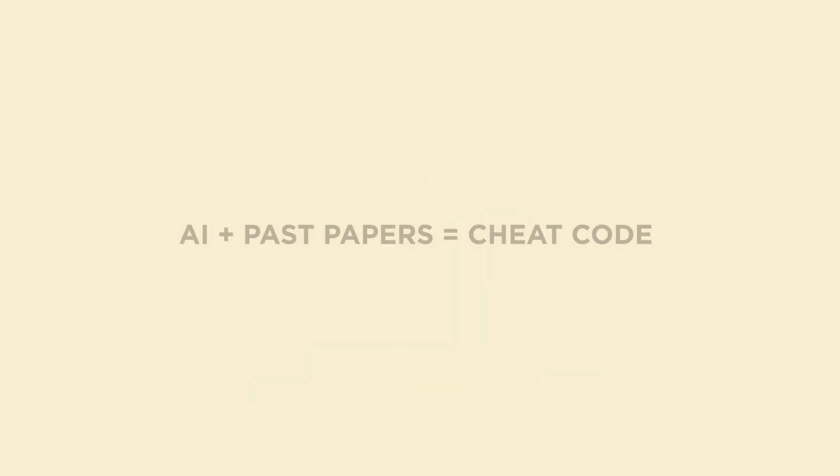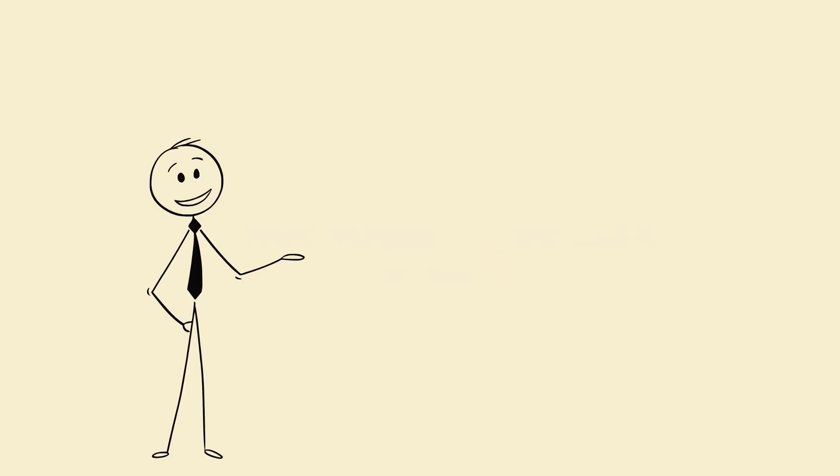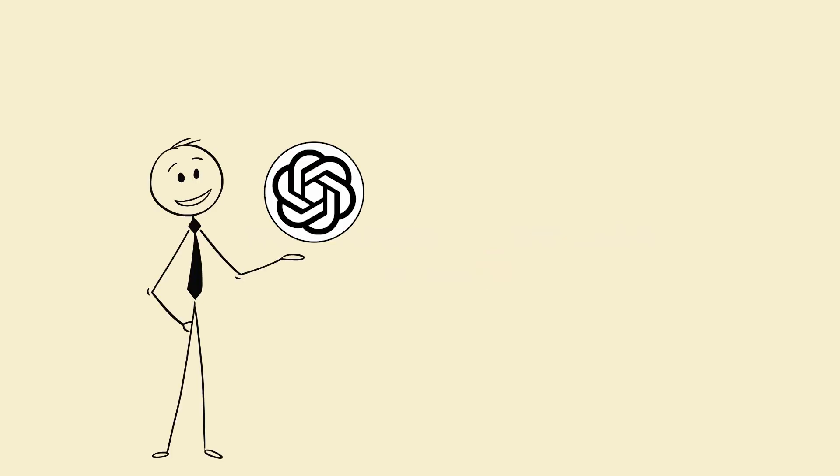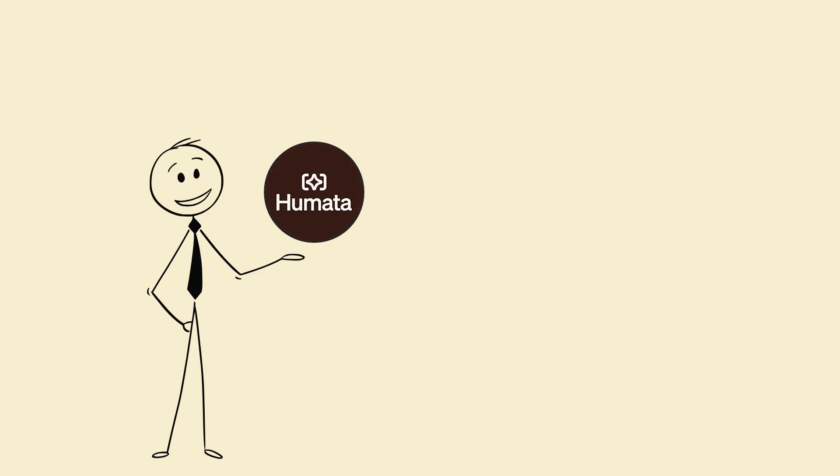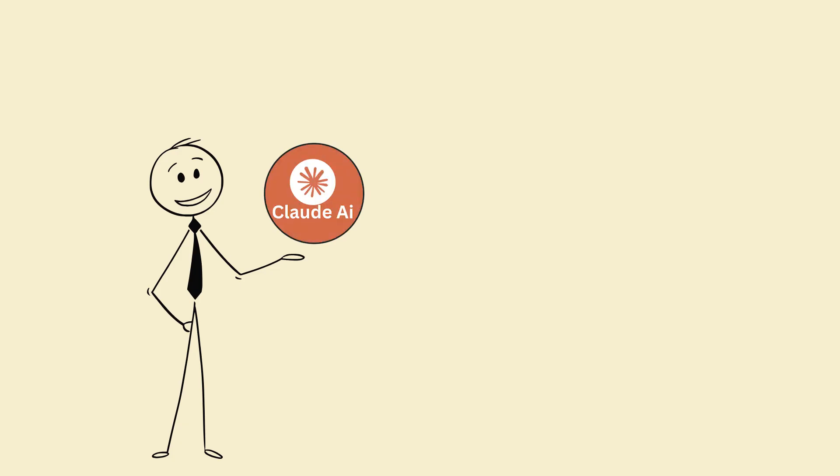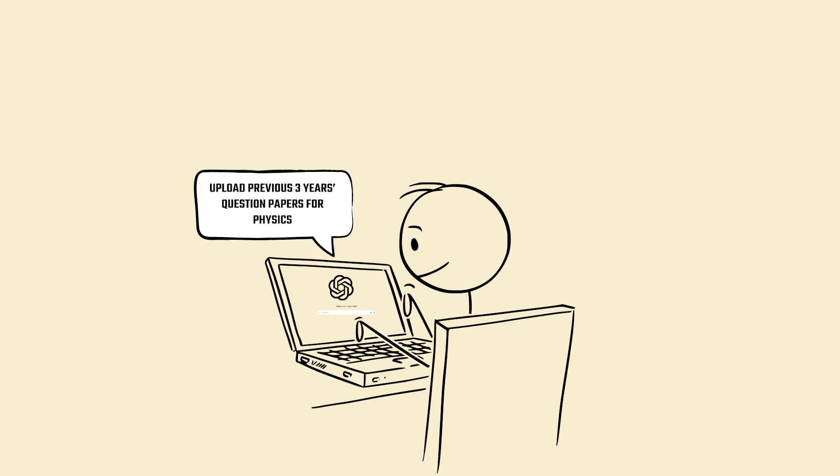Hack 5. AI plus past papers equals cheat code, but legal. Tool: ChatGPT, or any GPT-based tool like Humata, Claude, etc. Step 1. Upload previous three years question papers for subject. Analyze and extract the most frequently asked concepts.